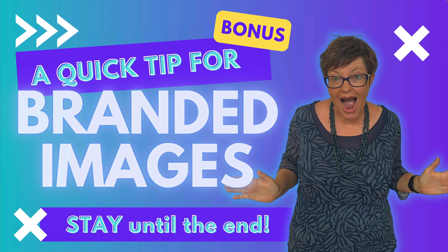And be sure to stay to the end of this video because I have a bonus quick tip for branded images. Now, let's jump in to the image editing features.